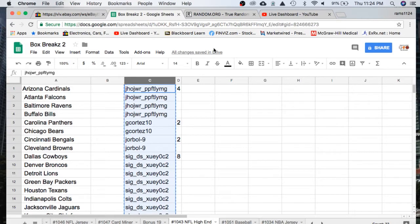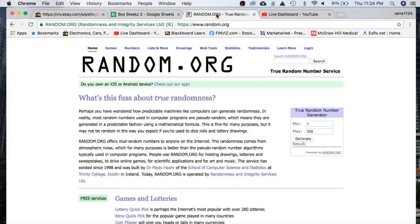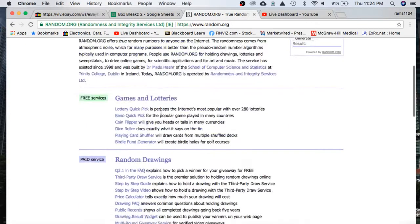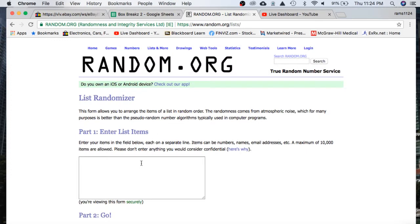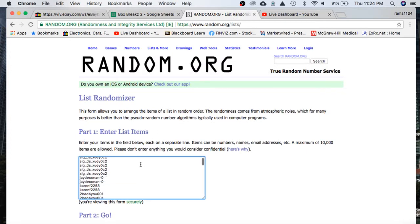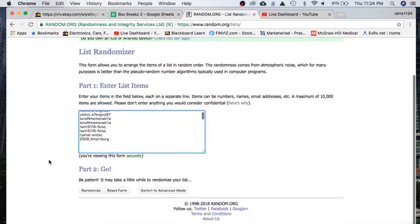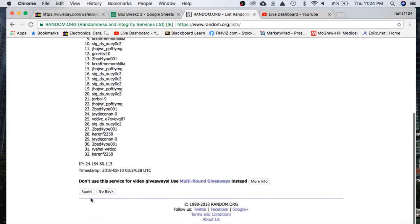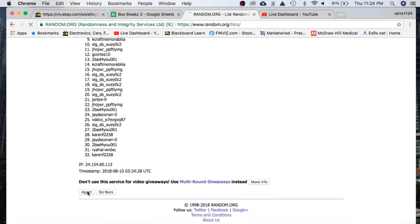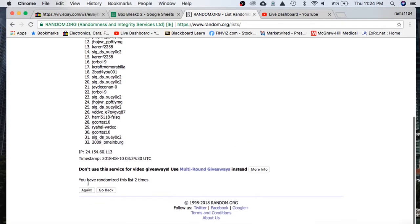We'll randomize everyone 5 times to determine their team for the break. We have J.H. on top, 2009 on the bottom once. Twice.